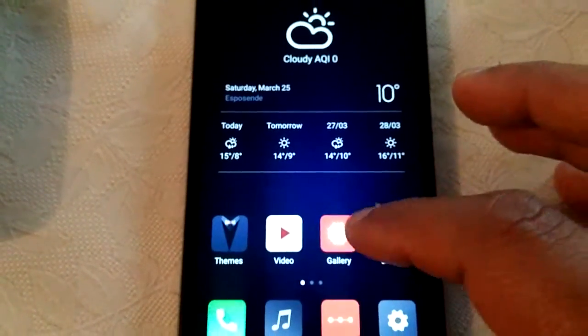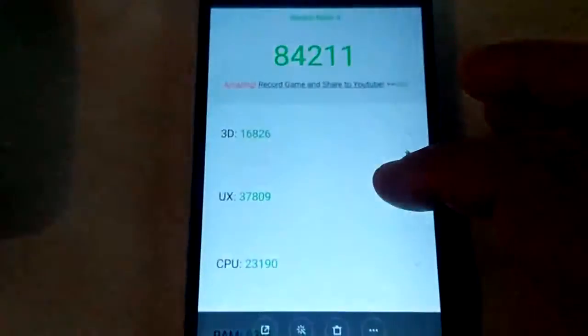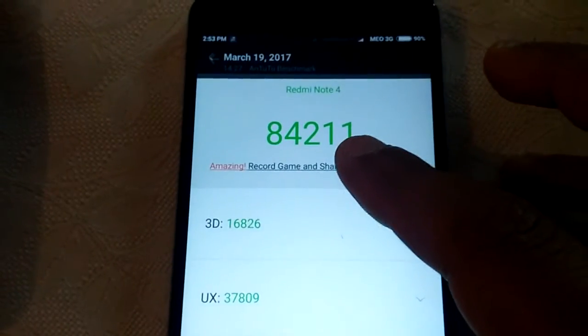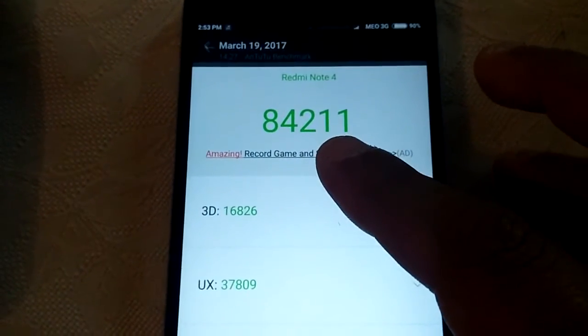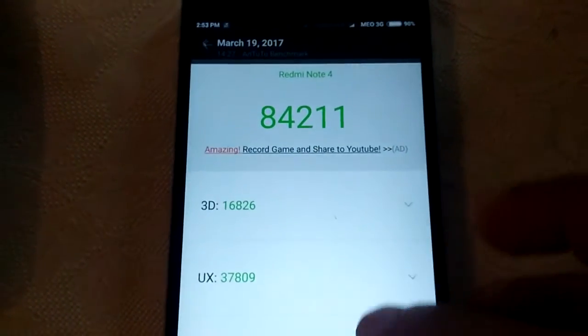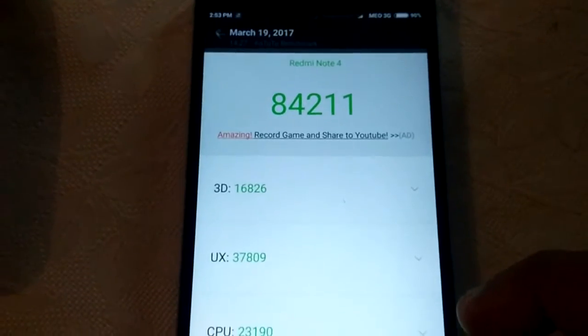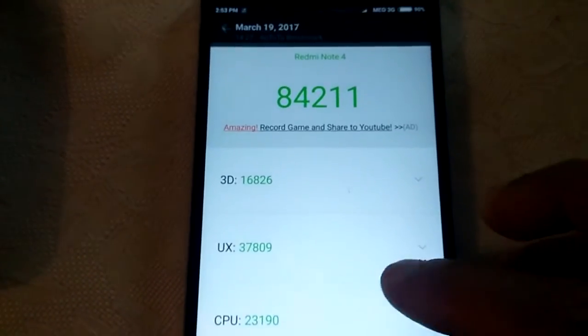I am going to show you the Antutu score. As you see, 84,211. Amazing.